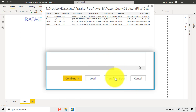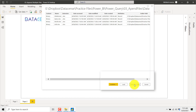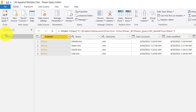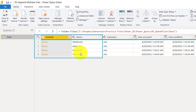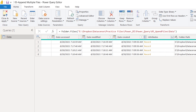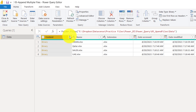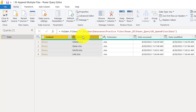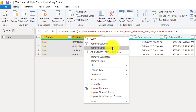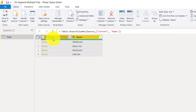I will advise you to click on Transform Data because you have more control over there. When I click on Transform Data, you can see these are the four files from that folder. There is a lot of metadata information related to those files, but our interest is in only the first two columns. If the file name is important to you then you can keep that column. For now I will select these two columns and remove all other columns.